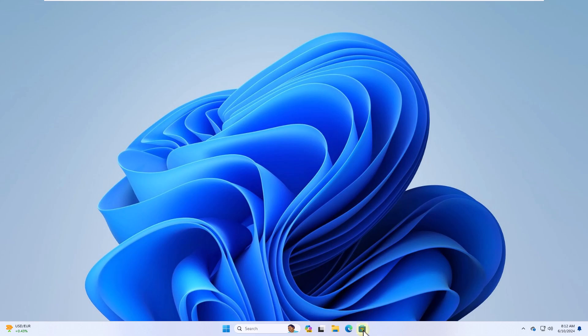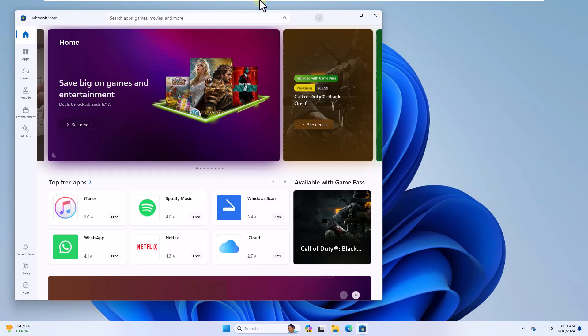When you do open the windows store. You are going to search for MSI and click on MSI center.